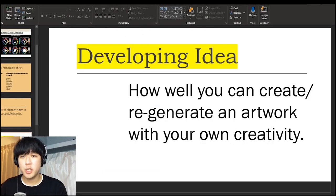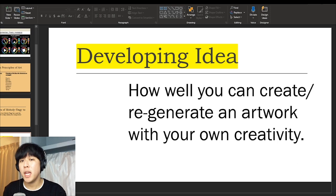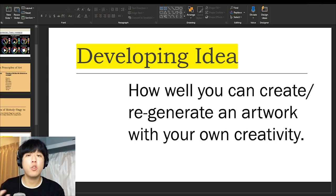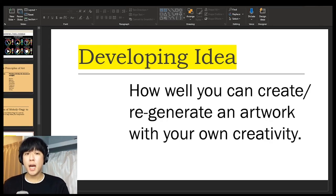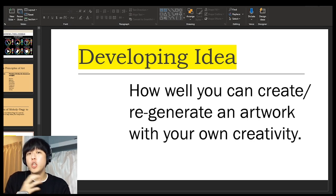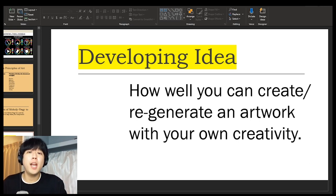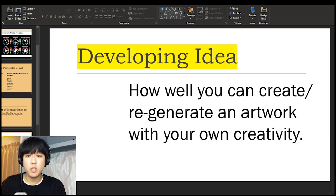From today, developing ideas is what I want you to focus on. I have already graded you for accuracy and tonal shading, but developing ideas is another thing we're going to be grading as well, so this is a really important task. It's about how well you adapt what you've seen — looking at an artist's work and developing it yourself with your own creativity.